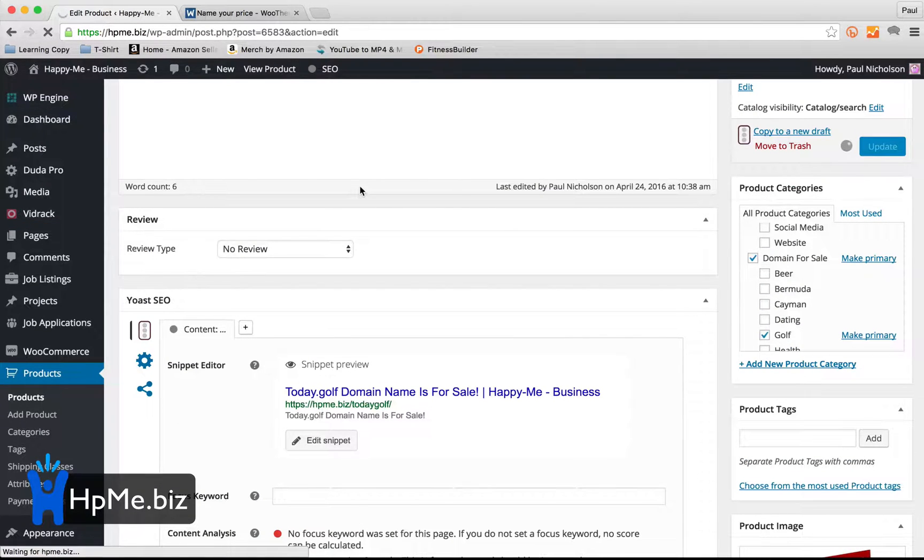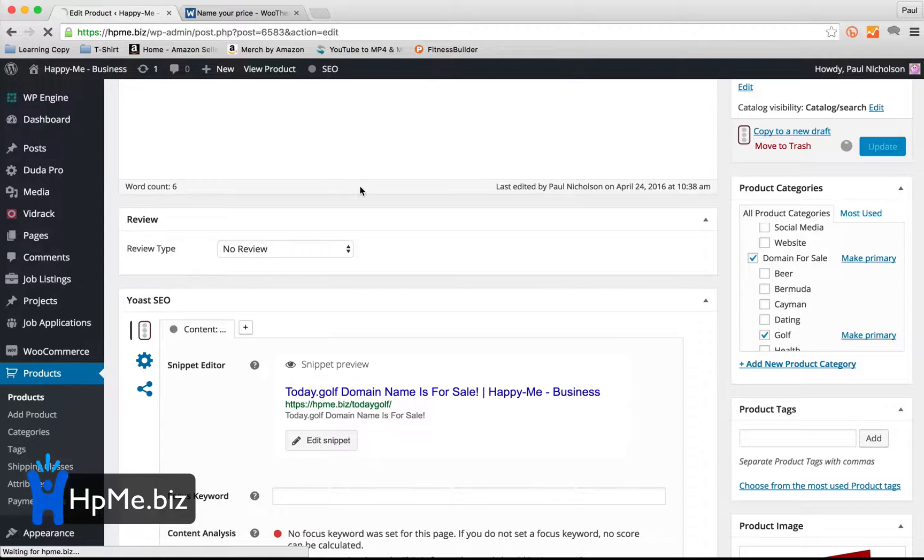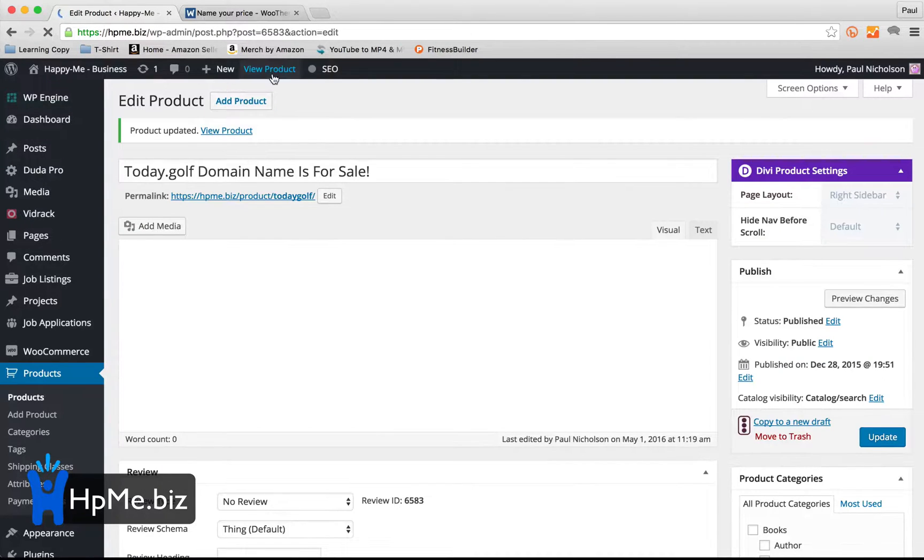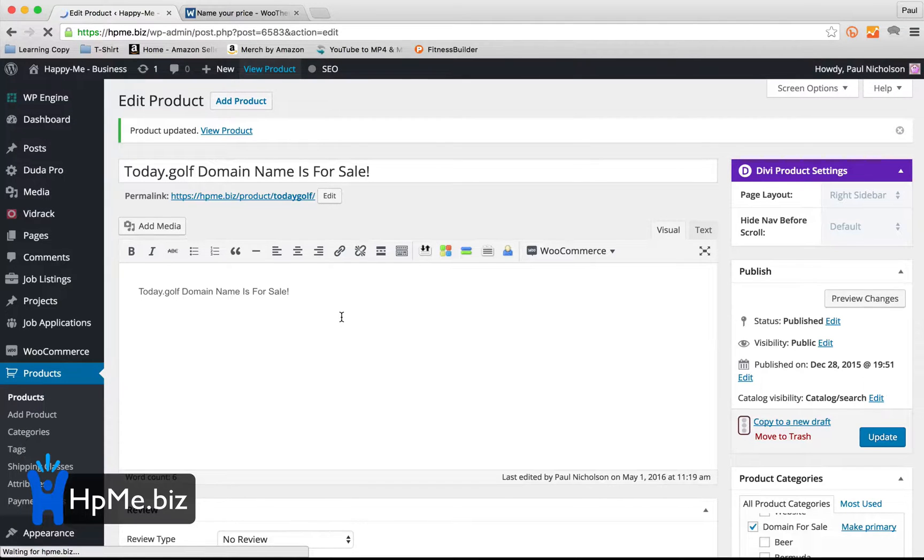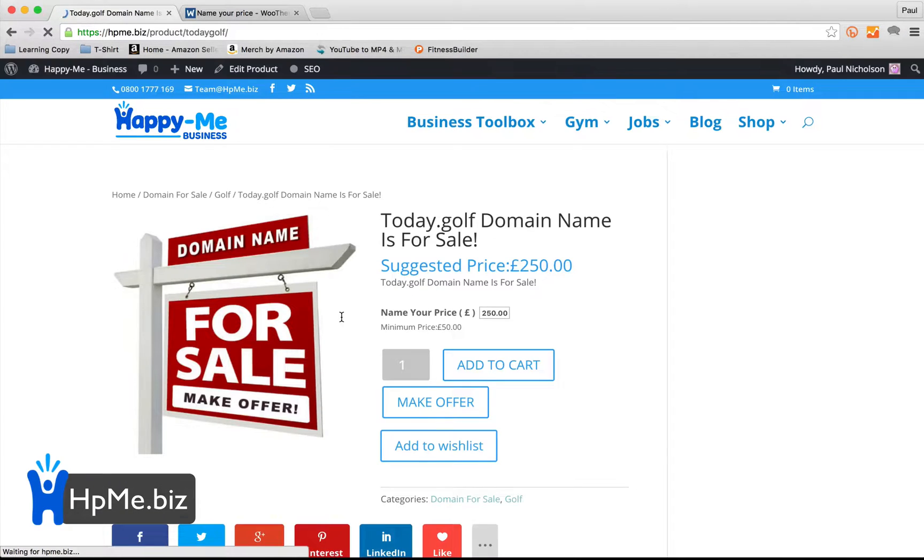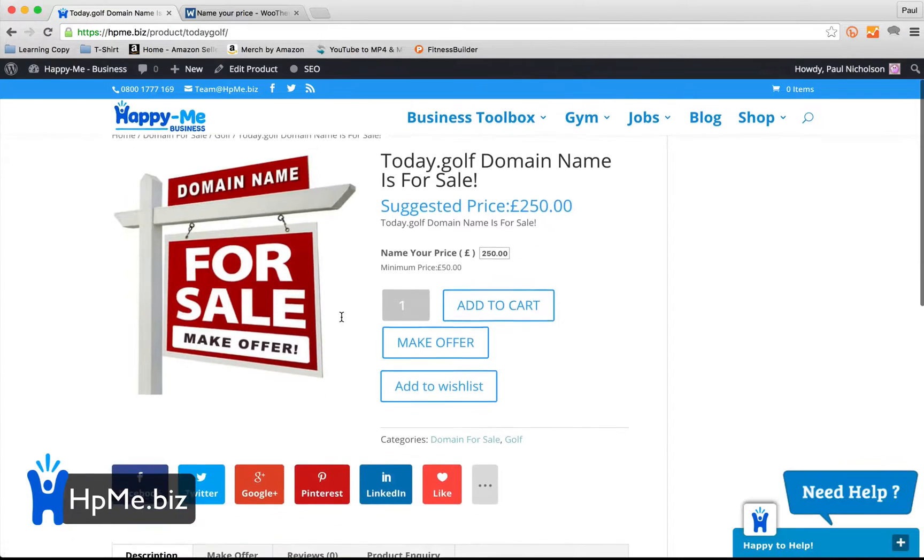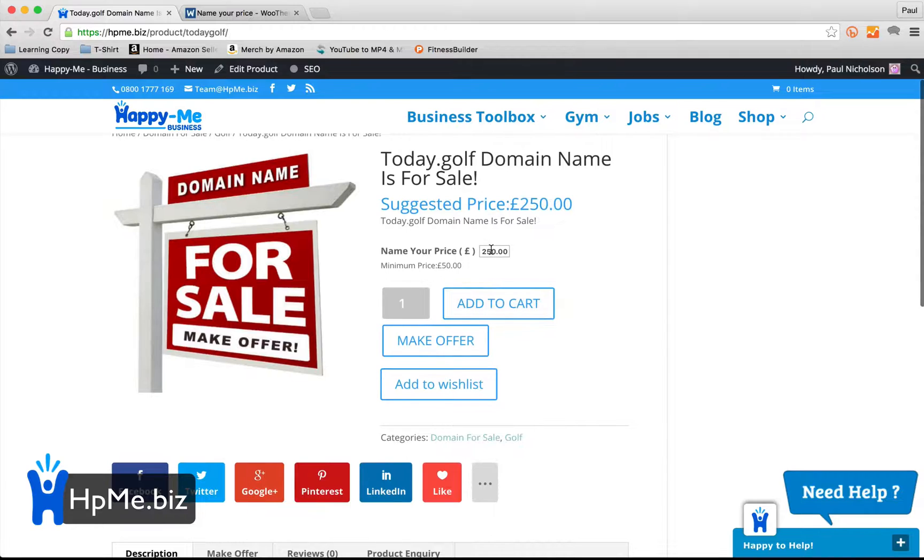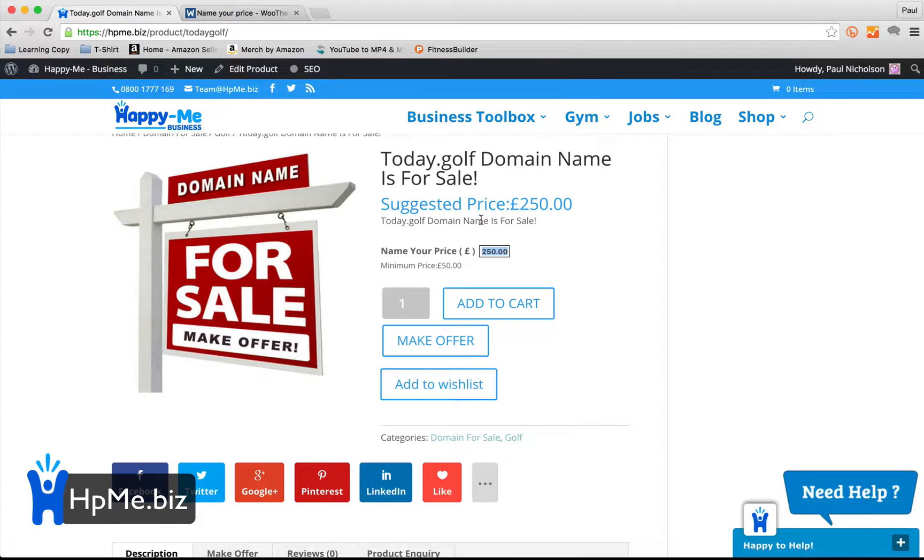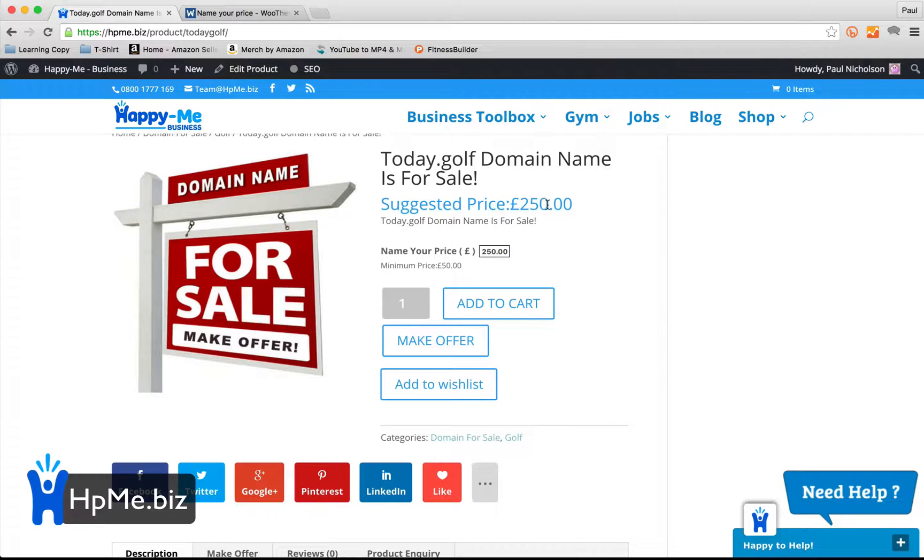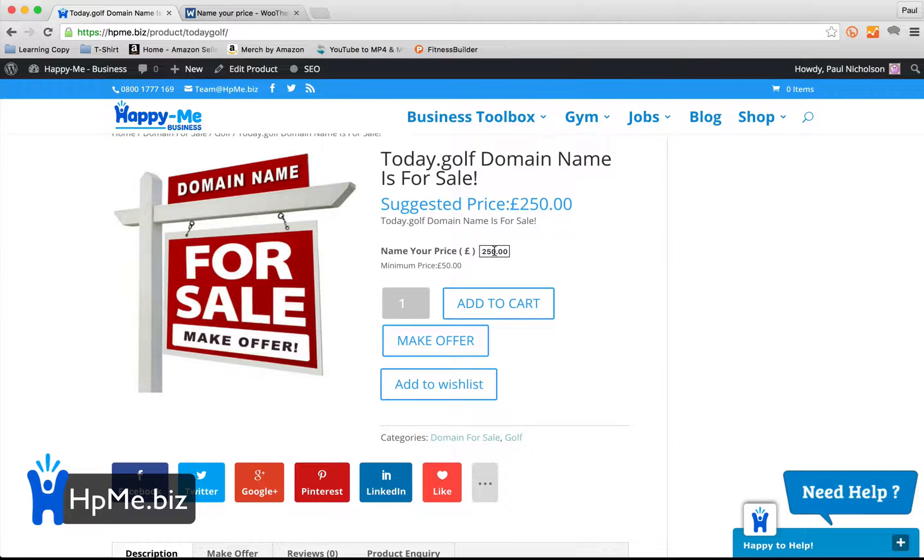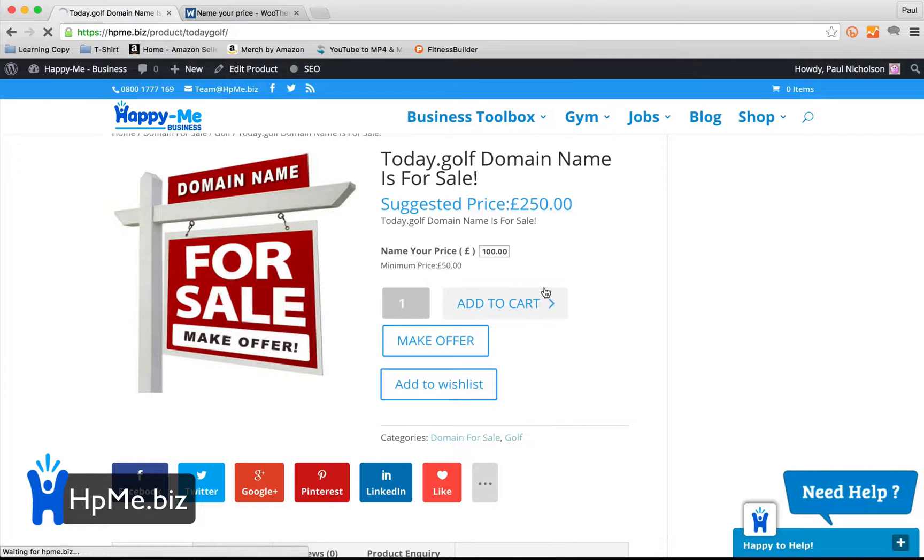view your product, and now you see there's a little box. So suggested price is £250. Name your price is a text box with that suggested price in it, and then the minimum price is £50. So if they wanted to buy it, they could say £100, add to cart.